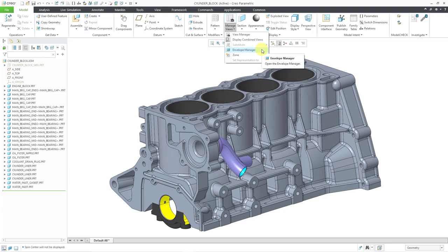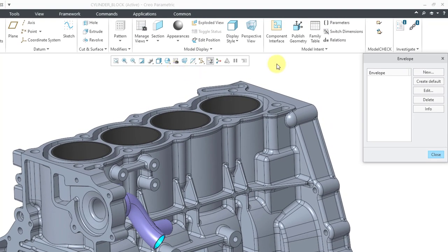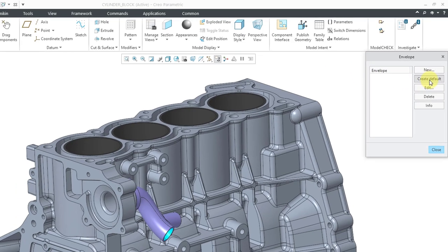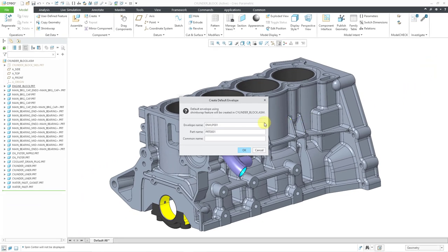If you take a look at the assembly open on screen, some of the parts have some complexity. 20 years ago, this kind of geometry could choke a computer, so you had to use different techniques to open and manipulate very large complex models. Envelopes were one of those ways — a method of substituting any or all components in an assembly with a much less complicated part model. Let's take a look at how to create that.